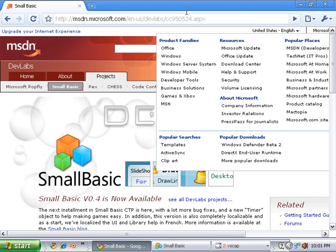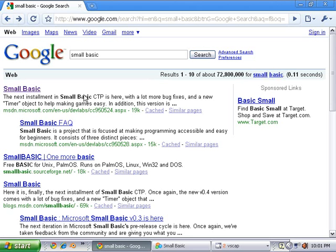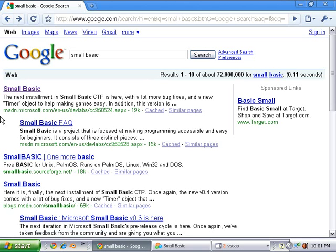Once you get here, you're going to click on the very top option and it's going to say Small Basic. It's going to be an MSDN link, which is Microsoft Download Network.